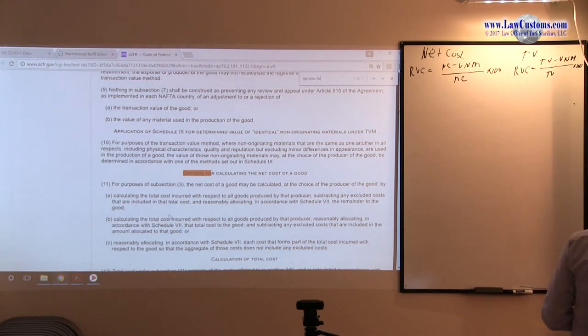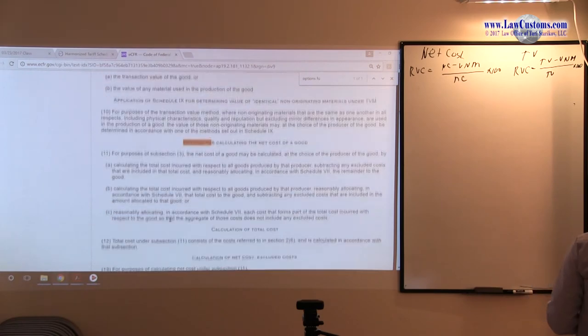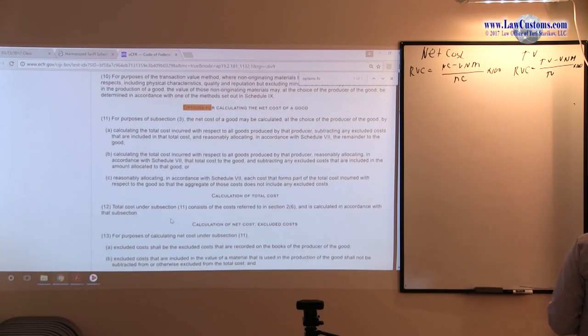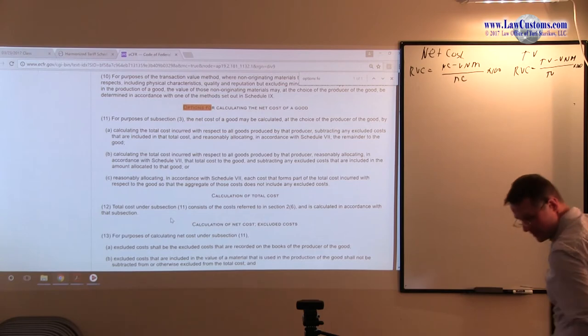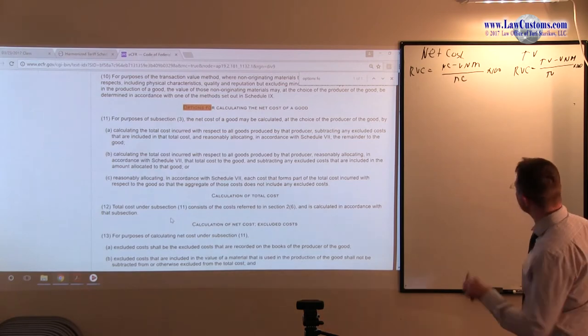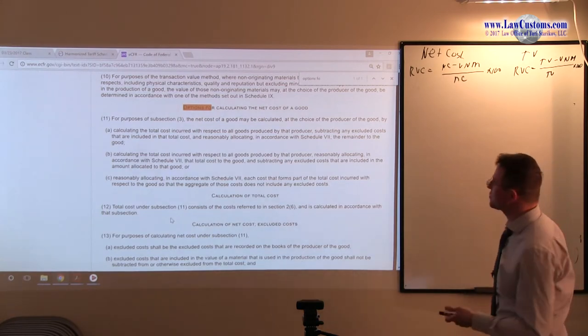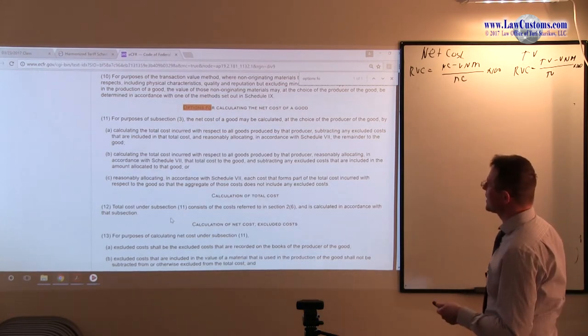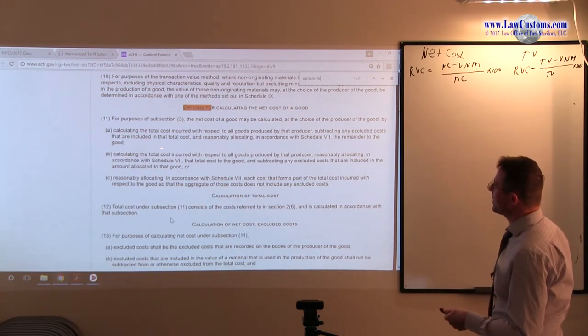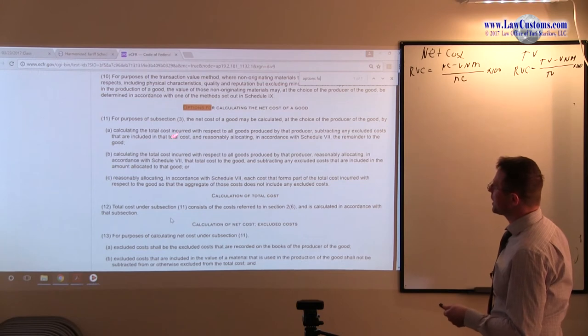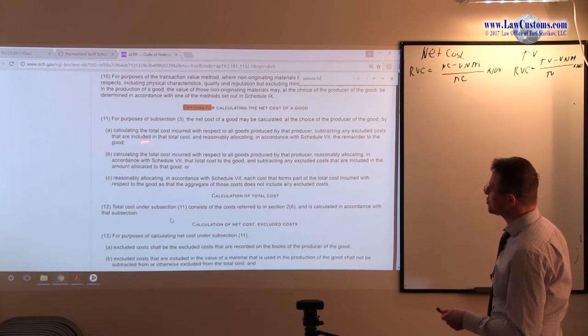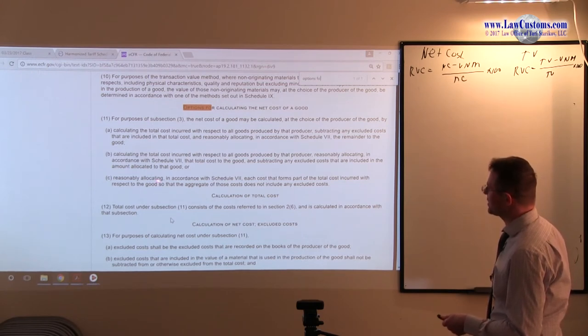Here, under options for calculating the net cost of the good, we are trying to calculate the net cost of the good. We are calculating the total cost here, total cost here, and here it deals with allocation.